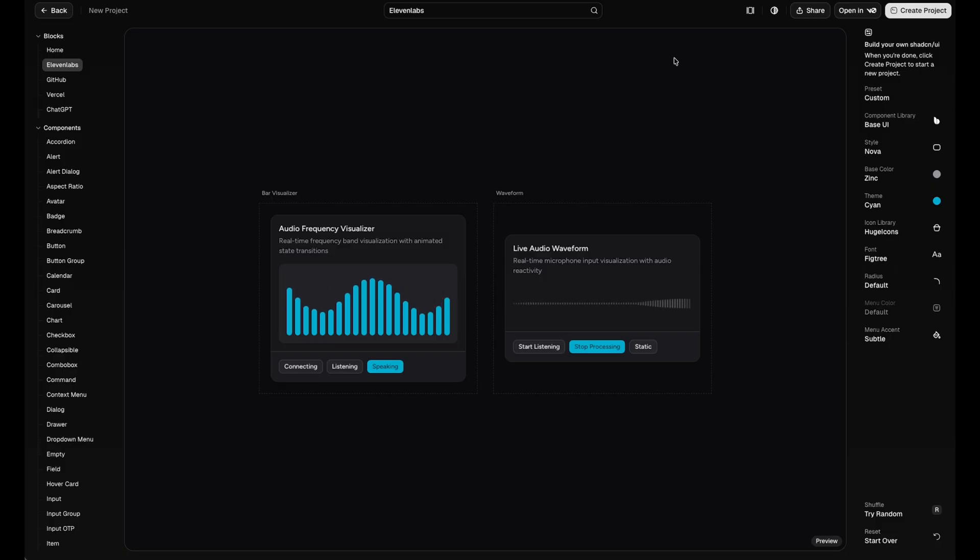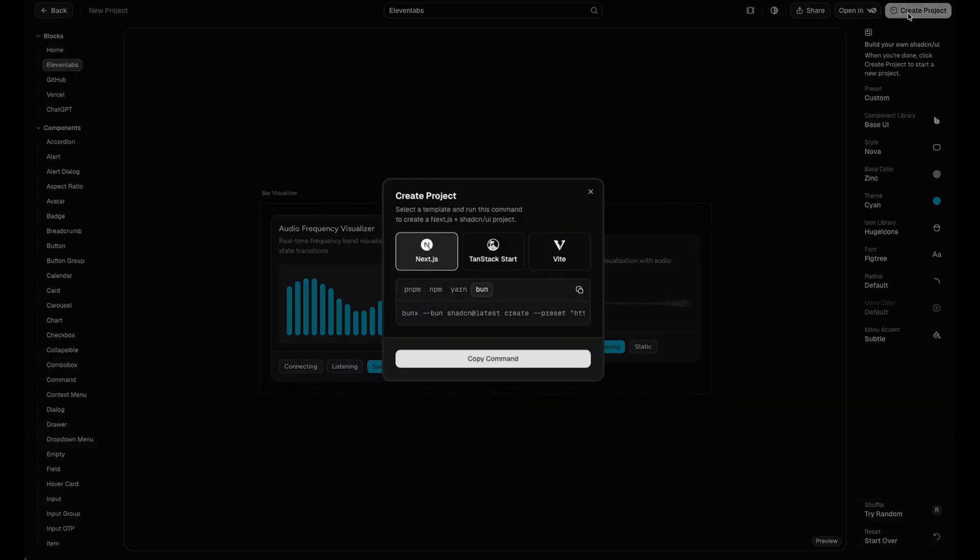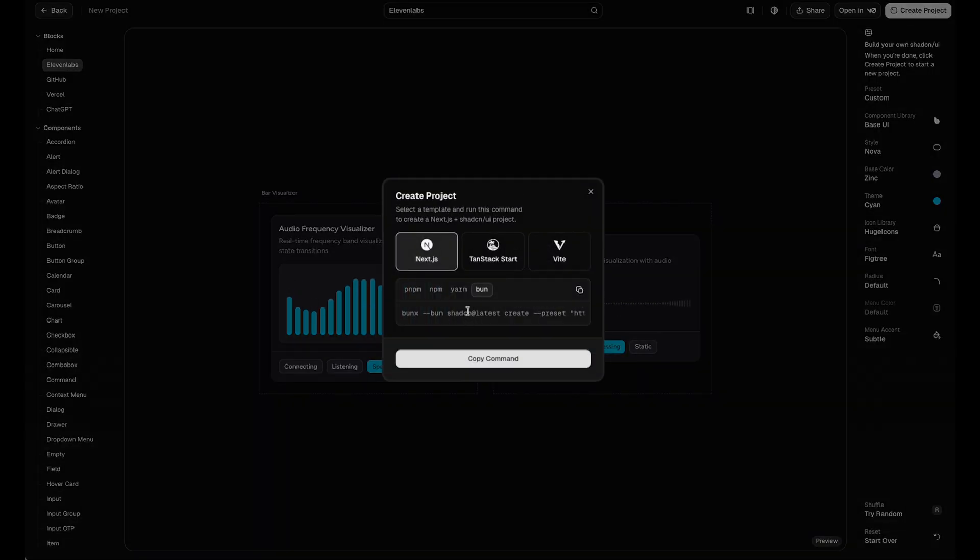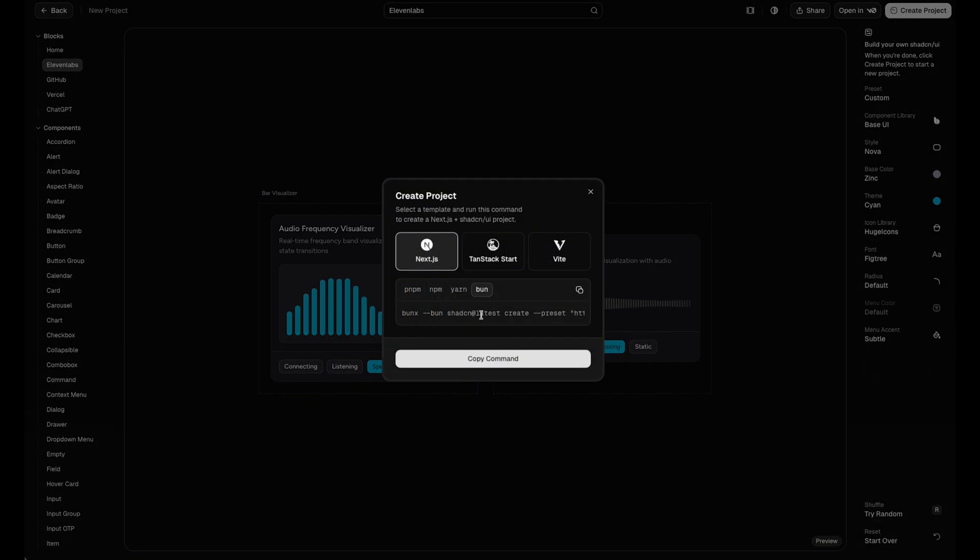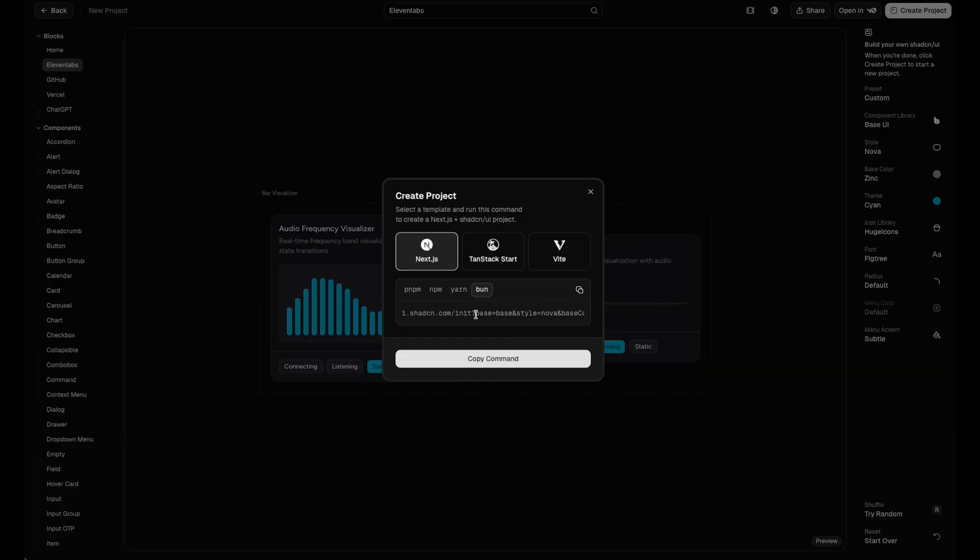Once you're happy with everything, all you have to do is just say create project. And here's the key. It doesn't actually scaffold anything for you directly. It just gives you this command, this create command with the preset flag. Then all those UI settings we just set, those become the parameters of this create command.